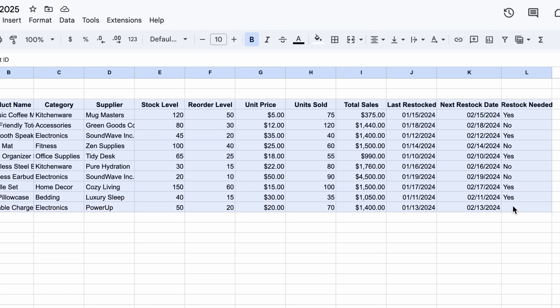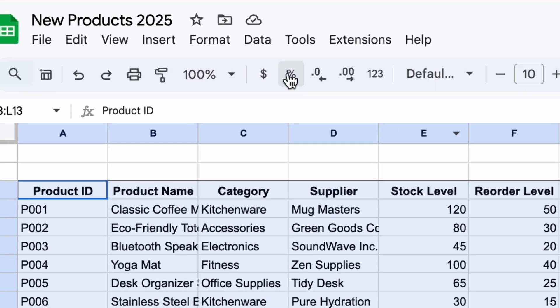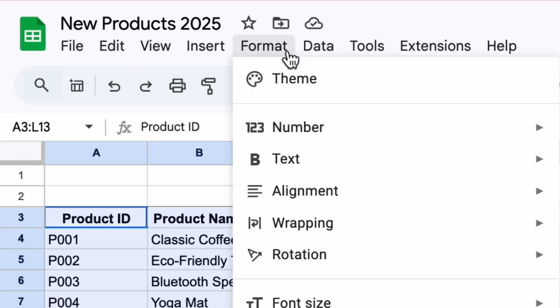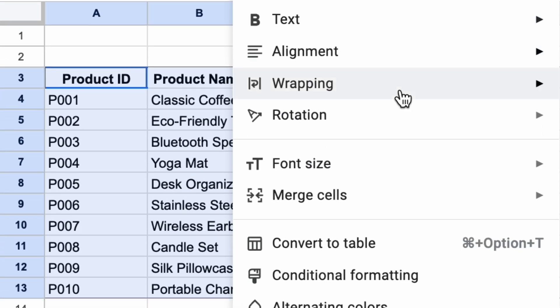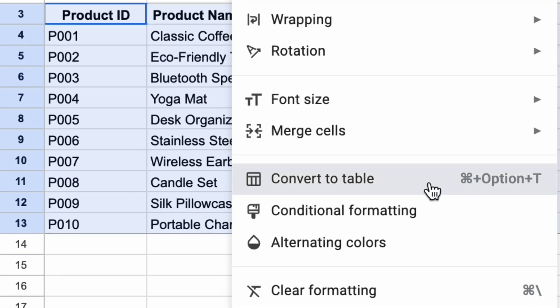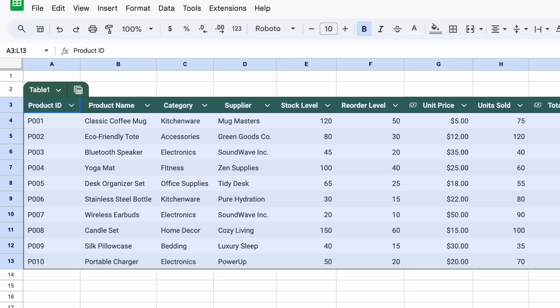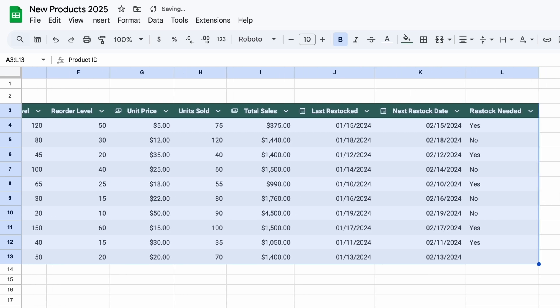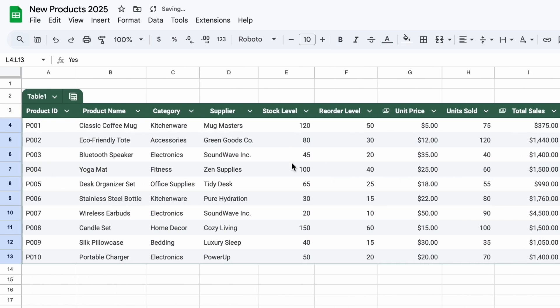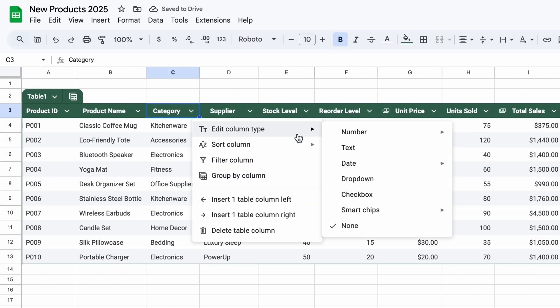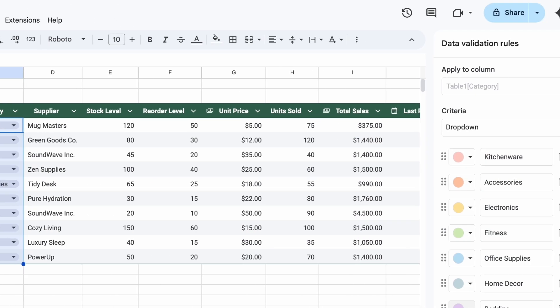Select your data range and go to Format, Convert to Table. Sheets will format and organize the data with a polished design, including column types, filters, color coding, drop-down menus, and more.